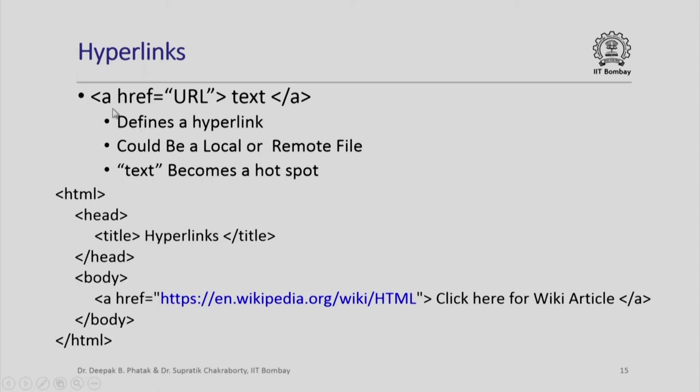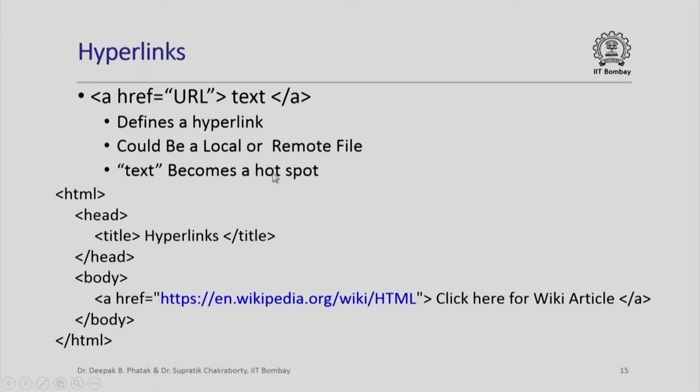When you say a href equal to URL, then if you click on the text which will be displayed here, you will be diverted to that URL. In short, this tag pair defines a hyperlink. It could be a local or a remote file, and text sort of becomes a hotspot. If you click on that hotspot, suddenly you will be diverted to that particular new page.